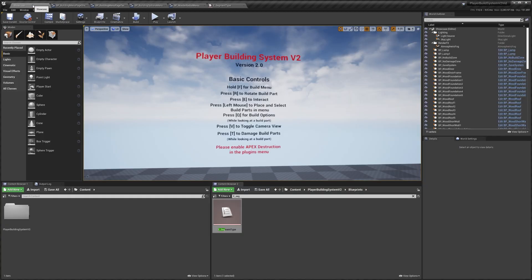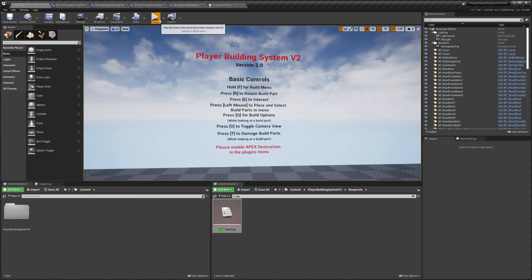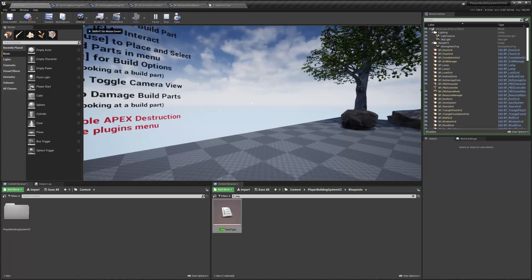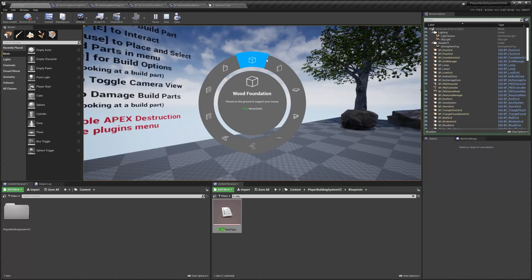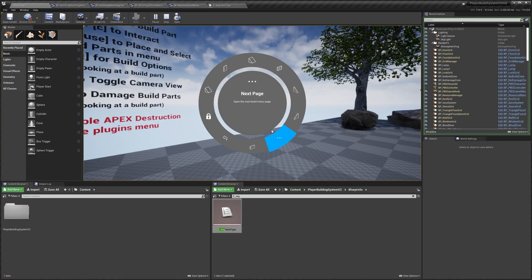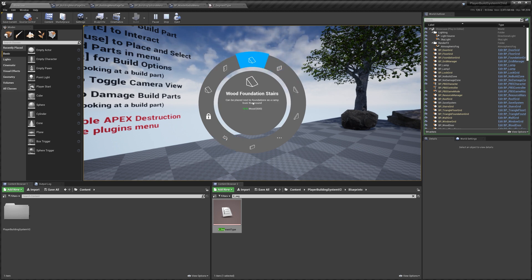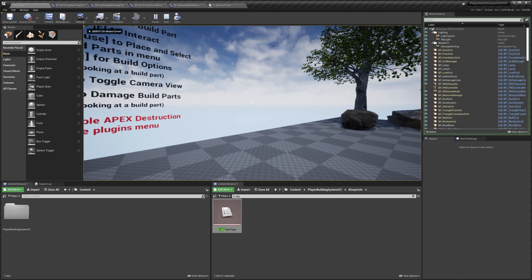So that's pretty much it for this video. Hopefully it just gave you a quick understanding of how the radial menu works and how you can modify it and add to it to work well with whatever it is you're looking to do. So thank you for watching.